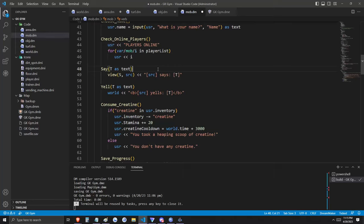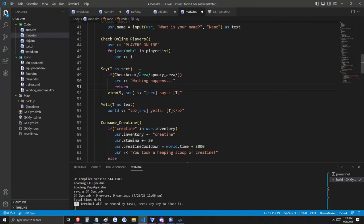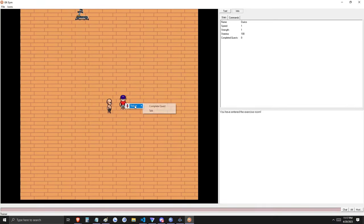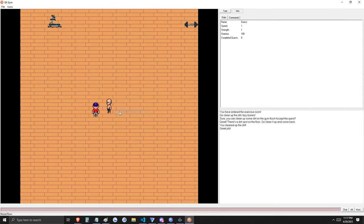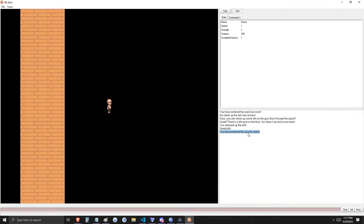Suppose we want to disable the ability to talk while in the spooky area. What I want is that when the player uses 'say' in the spooky area, nothing happens. When a player uses say, it calls the check_area proc and passes in the argument area/spooky_area. If this comes back true, then nothing happens. Let's try it out. First we check if we can complete this quest yet — the change we made to the dirt spot object allowed us to complete the quest successfully. Now let's walk into the spooky area. We get an alert: 'You have entered the spooky area.' And if we use say or the save verb in the spooky area, nothing happens.